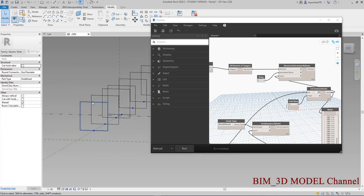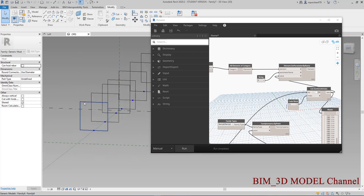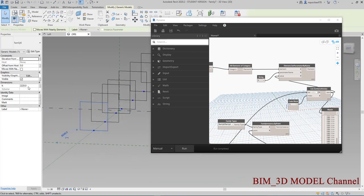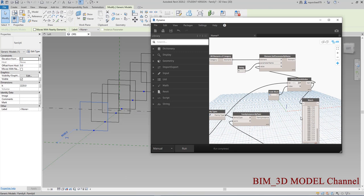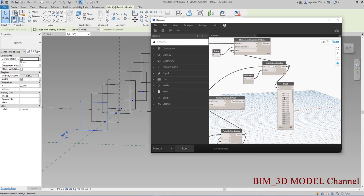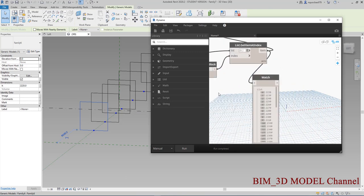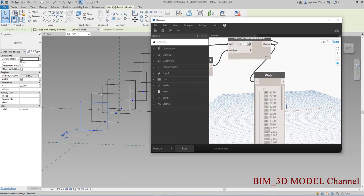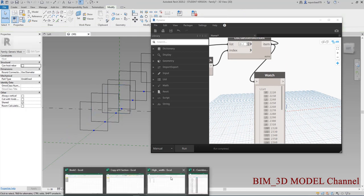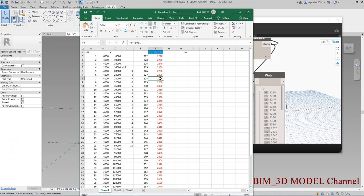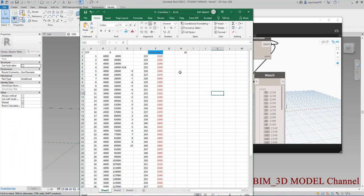Các bạn sẽ kiểm tra cái chiều cao của nó đơn giản như đây — mình sẽ thấy là 2220. Cái đây là 2230, cái này là 2240. Mình sẽ sửa lại cái Excel này, mình sẽ để ở đây là ví dụ như 5.000, thì các bạn thấy được sự khác biệt. Rồi mình cần cho nét cái file Excel này lại.